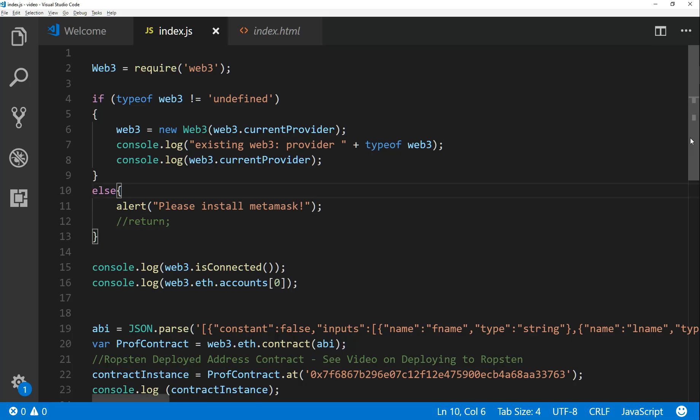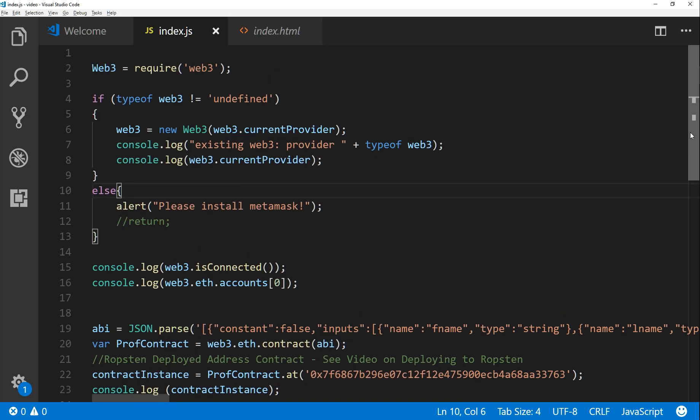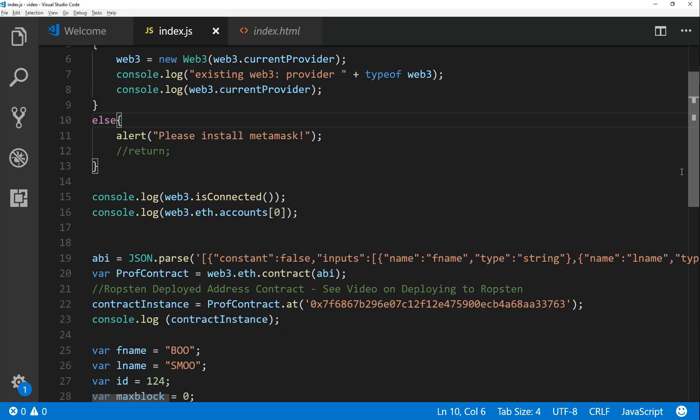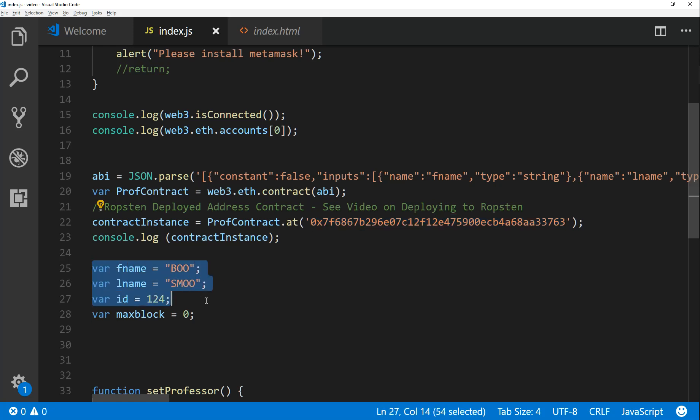If we look at our code or current state right now, I handle the MetaMask injection we talked about with the Web3. We have the ABI of a contract which we get, and this is our contract address which is deployed on the Ropsten network. These are the test variables that we use that we're going to actually write, used to write to the contract.